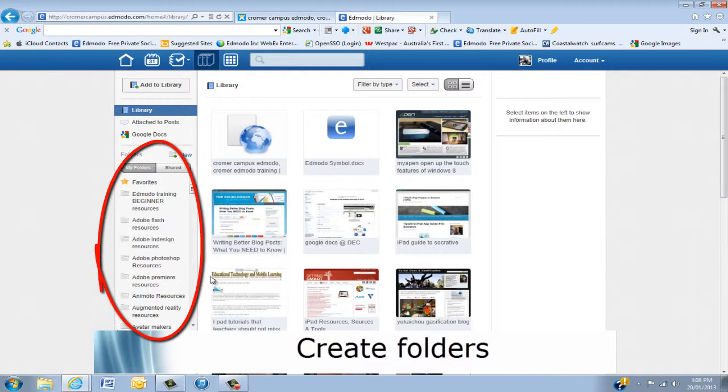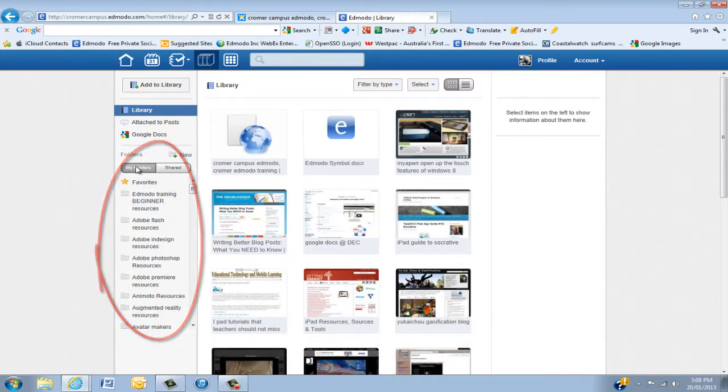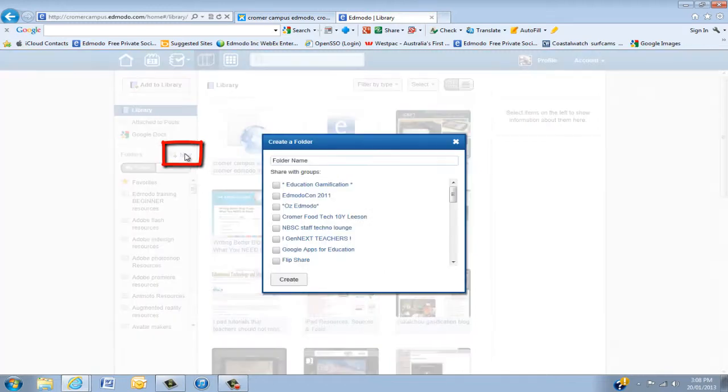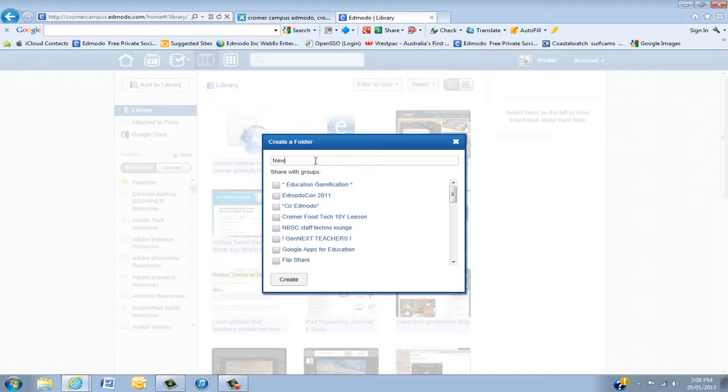Now my folders area sits here. And make sure you've got my folders. We'll talk about shared folders soon. So first of all, how do we create a folder? Well, this button here, click New. And I'm just going to put New Folder.